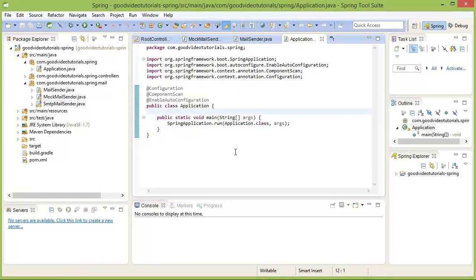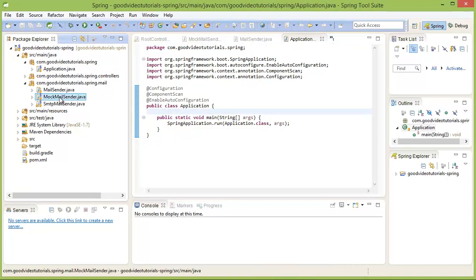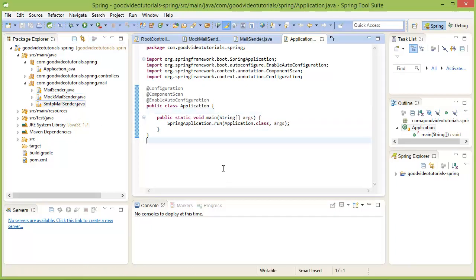These annotations are useful for classes that we have coded like MockMailSender and SMTPMailSender. But what to do if we want to use some third-party library, the classes of which we have not coded and so we cannot annotate those classes with these annotations?